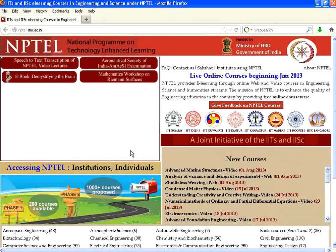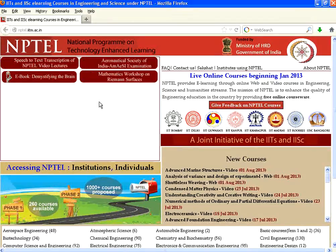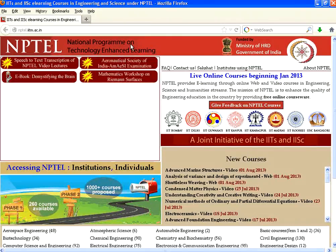Hello all, welcome to openmentor.net. We are going to introduce you to an amazing learning portal. This is called the NPTEL, National Program on Technology Enhanced Learning.